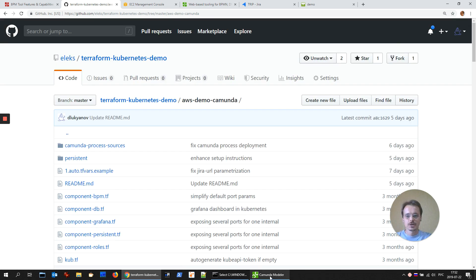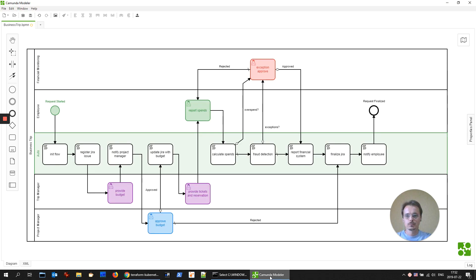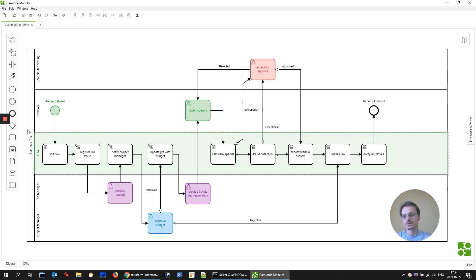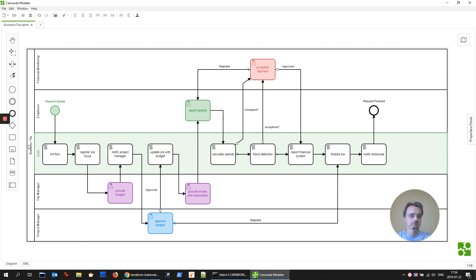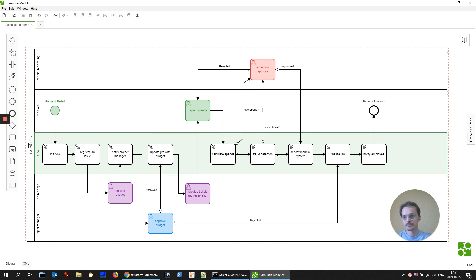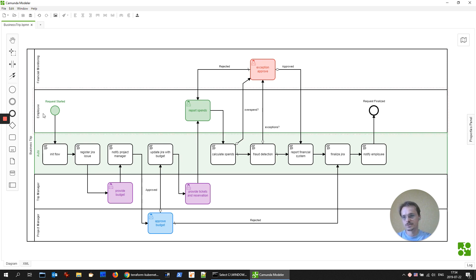And let me start from Camunda Modeler. This is a business process to request business trips. In your organization, the process could be different and you could create it according to your needs. Let me go through the business process.